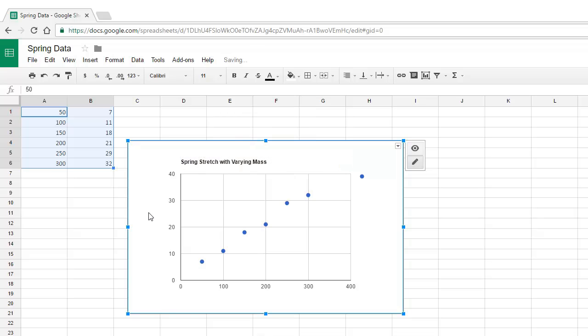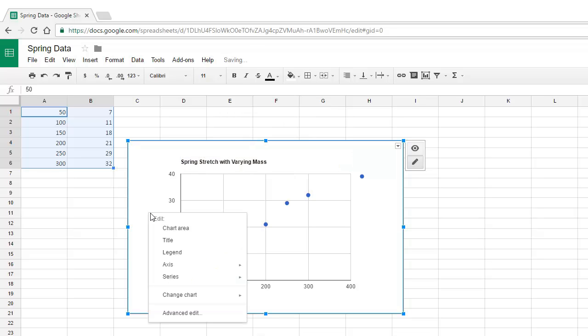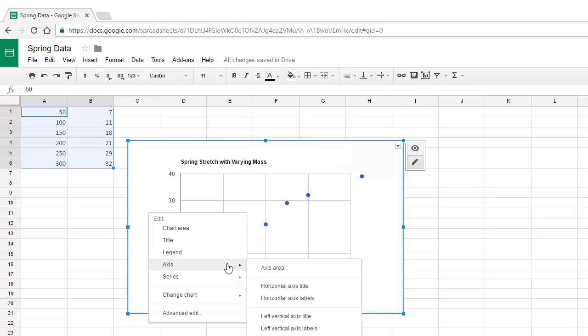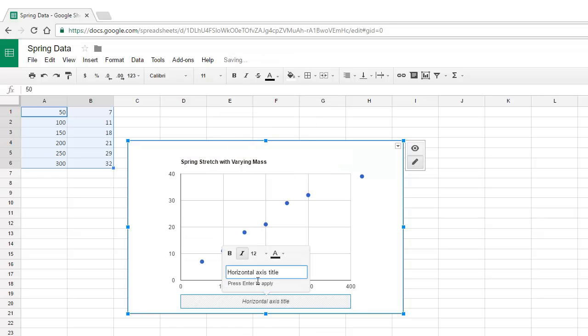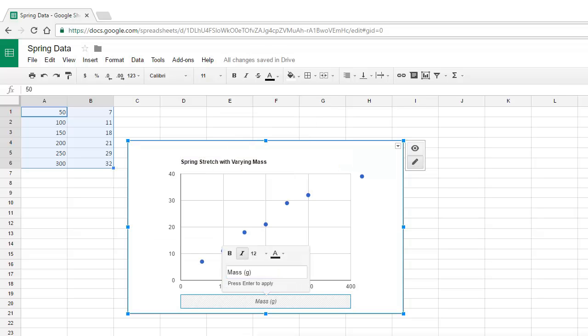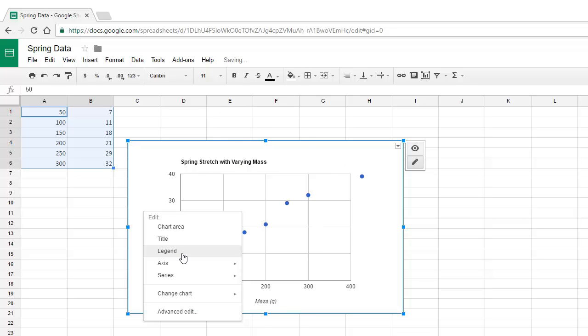On the graph area, we can right-click and choose Axis, then Horizontal Axis Title. Then again for the Vertical Axis Title, and of course we remember our units in all of our titles.